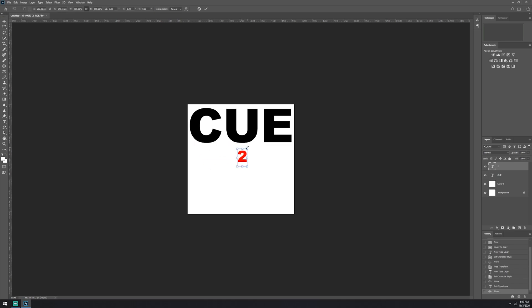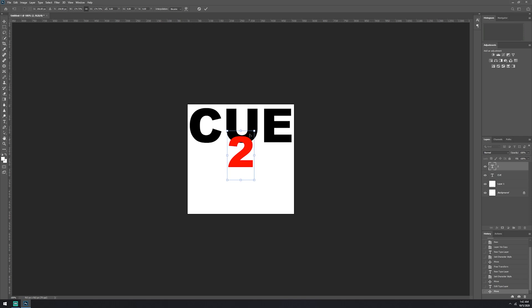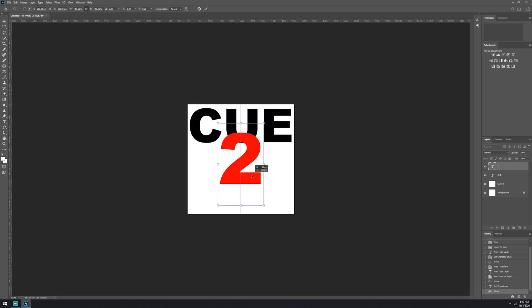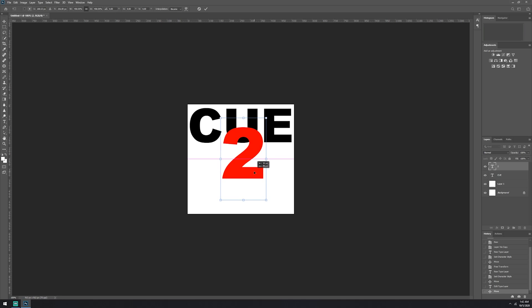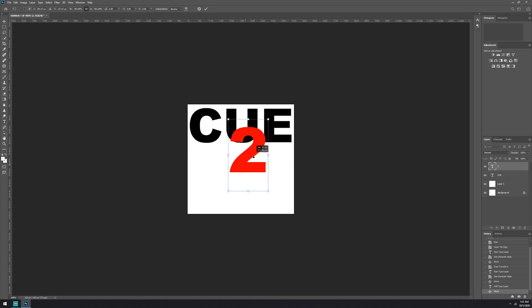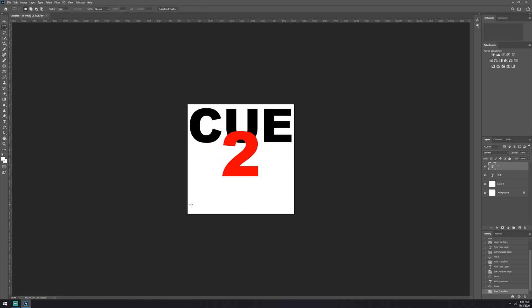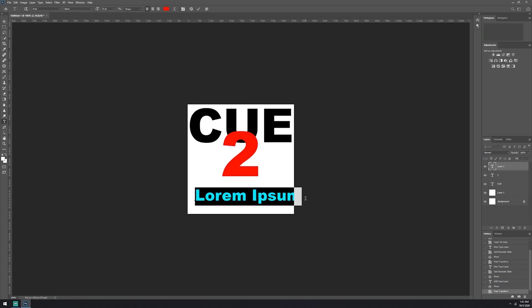Now blow this one up here too. Make sure your layers are in the right position. There we are.